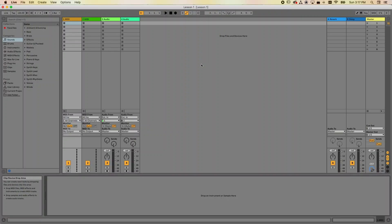In this first lesson on Ableton Live, I'll be showing you how to get started and show you the basic layout, and by the end of this video, you should be able to make some music fairly quickly.